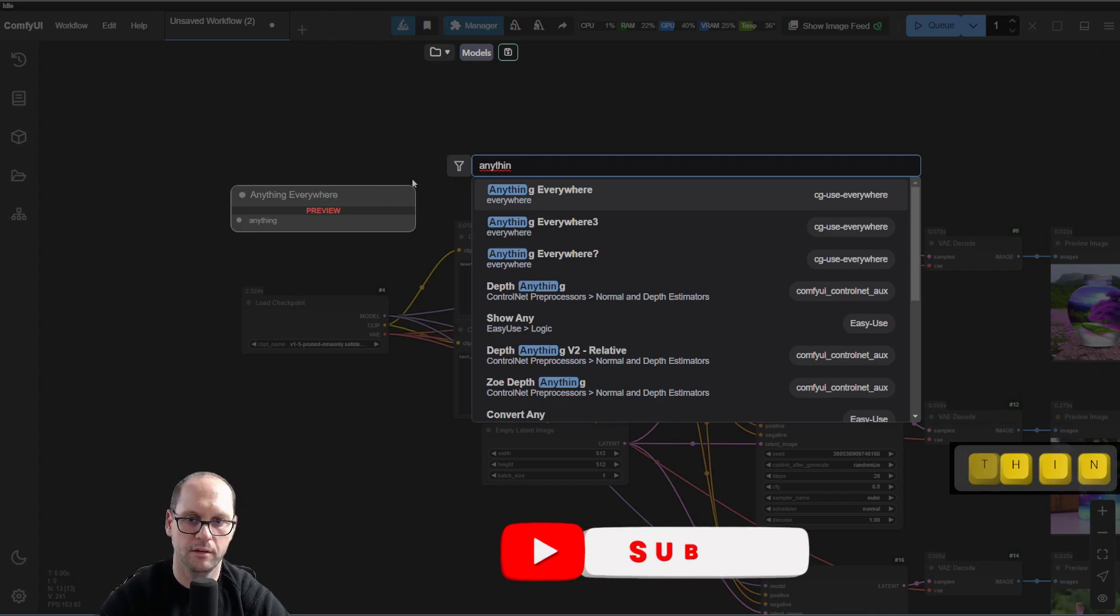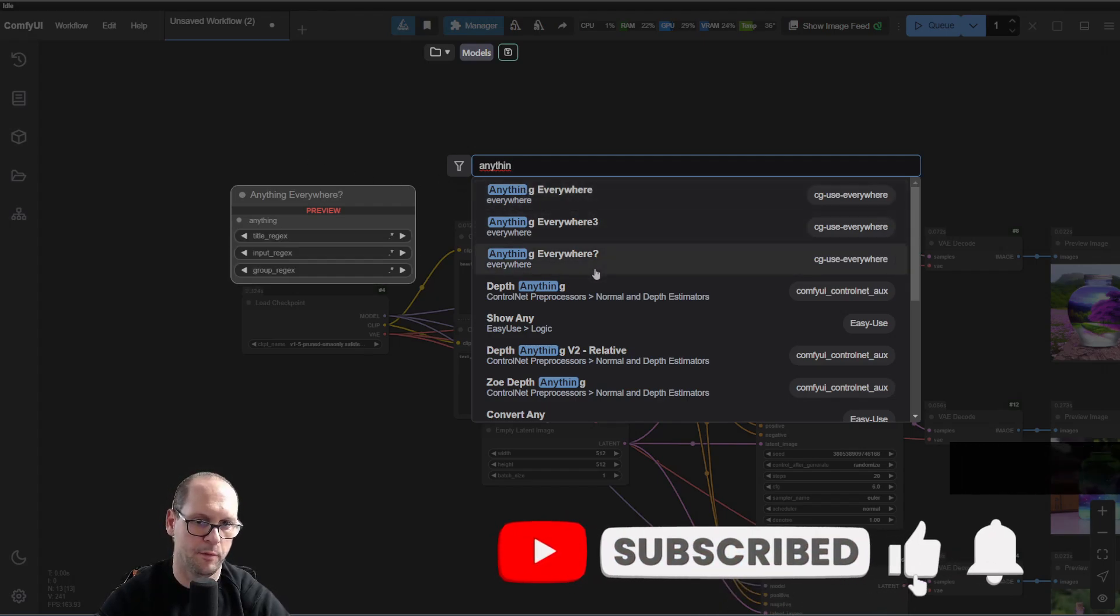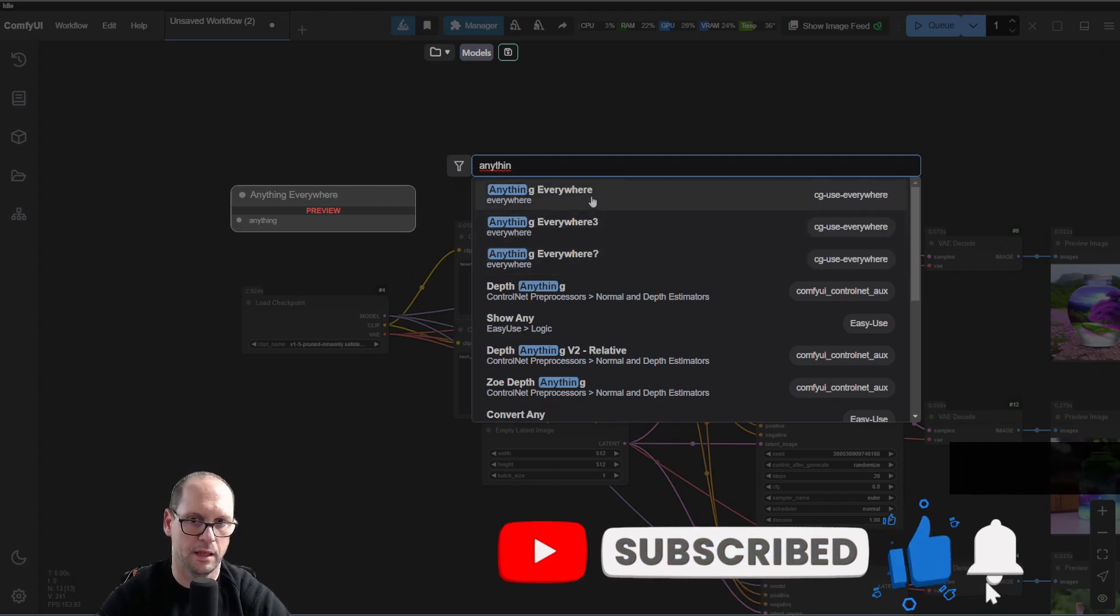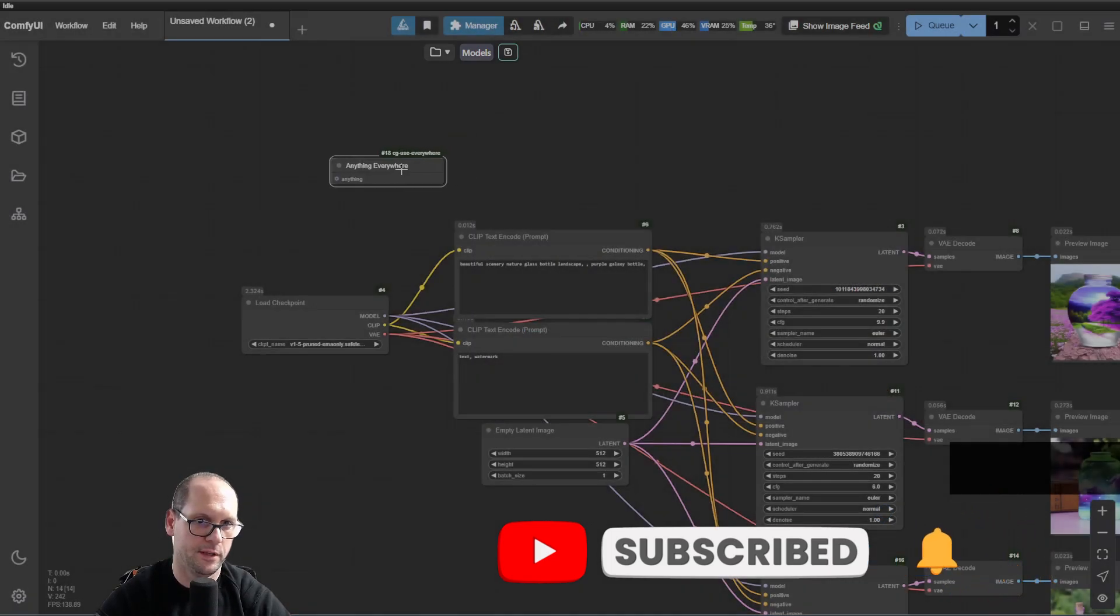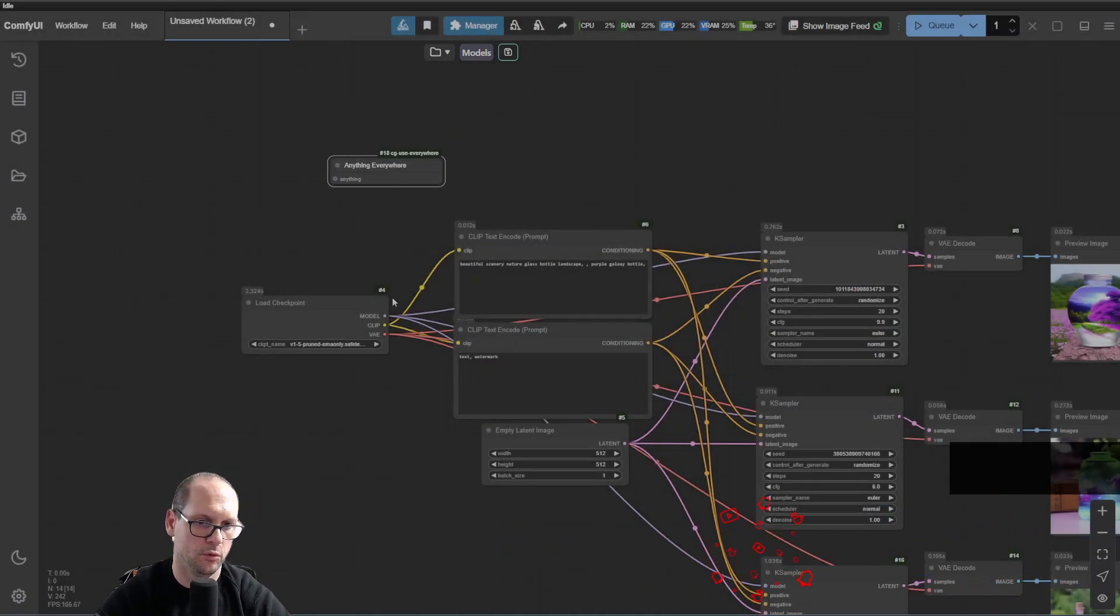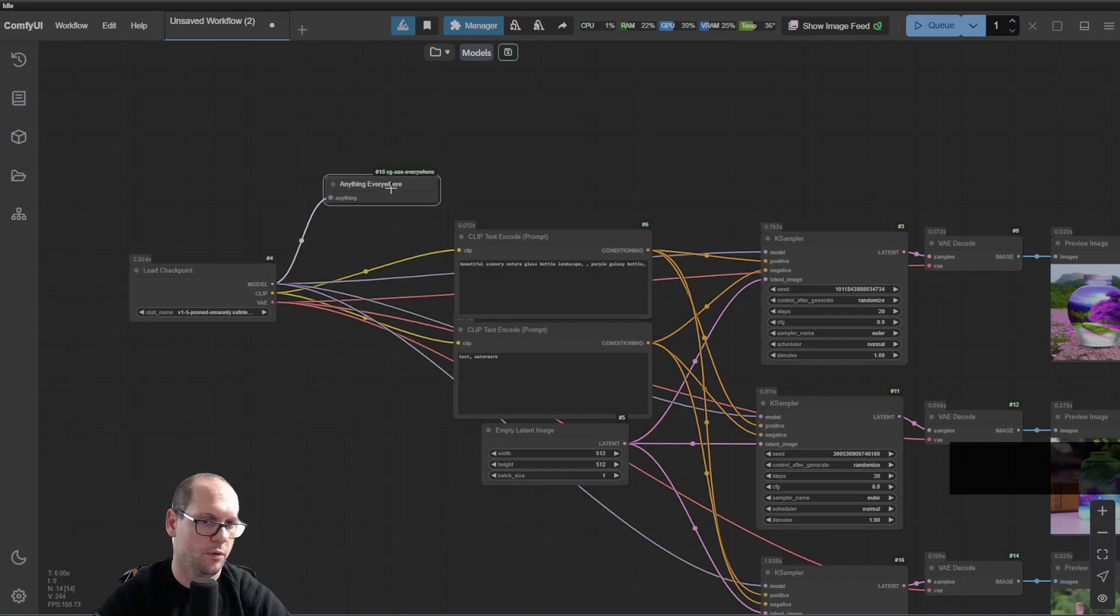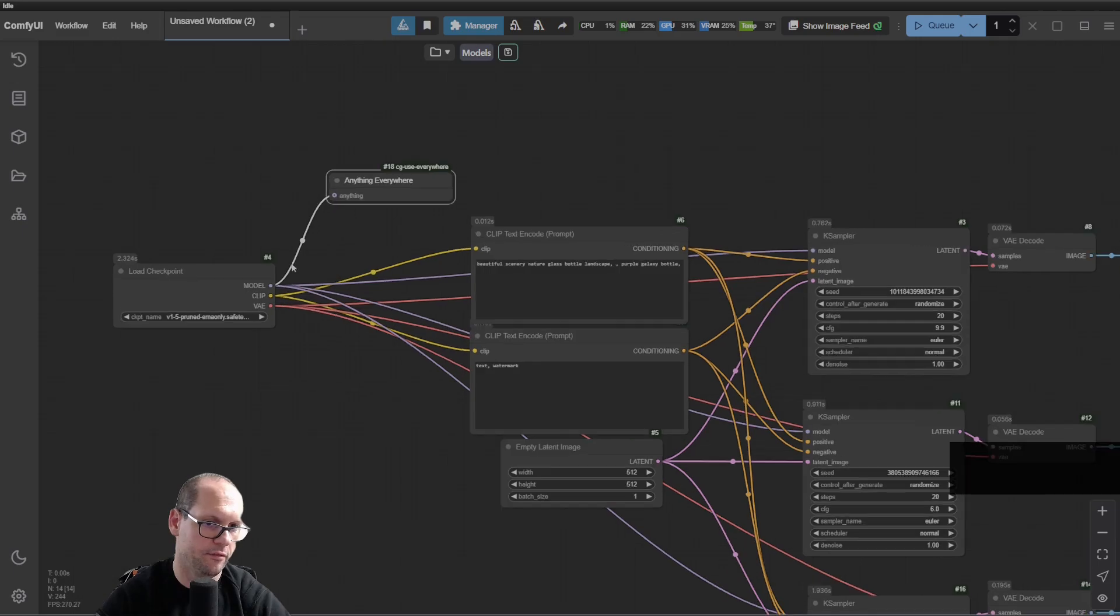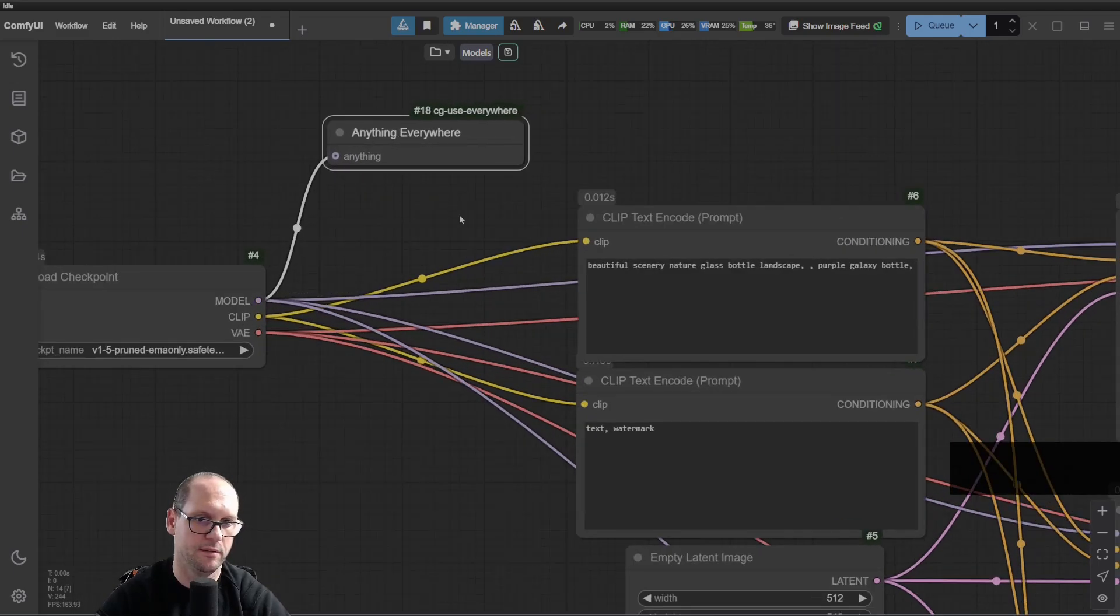Anything Everywhere. I have a couple of options, let's take the first one. I will take the model and connect it to here. Now, everywhere that I have a model connection, it will be automatically set.